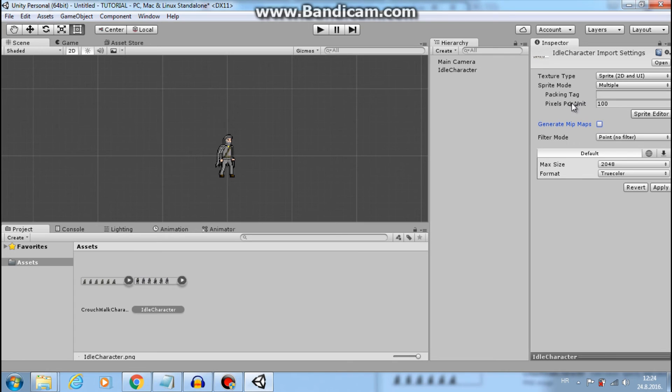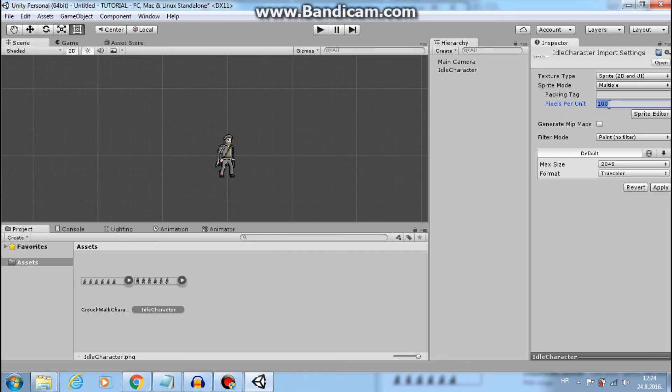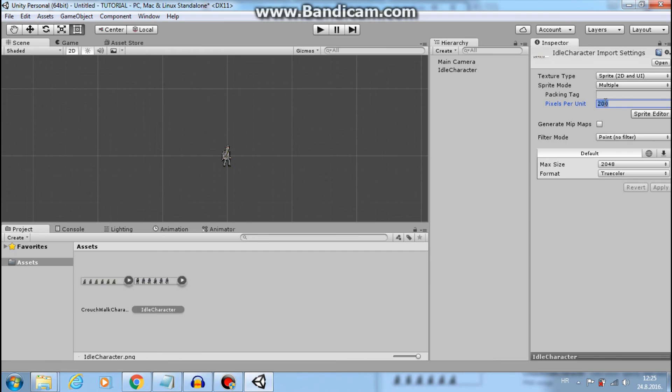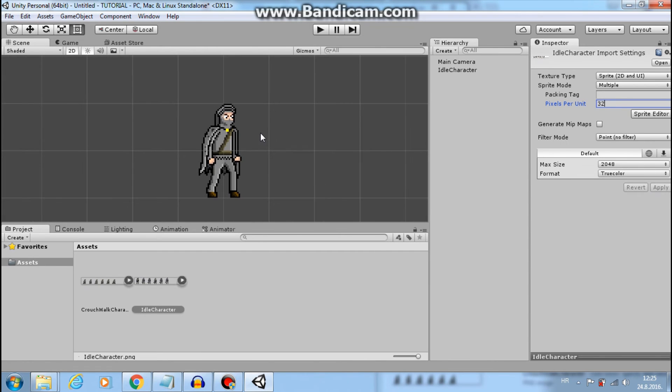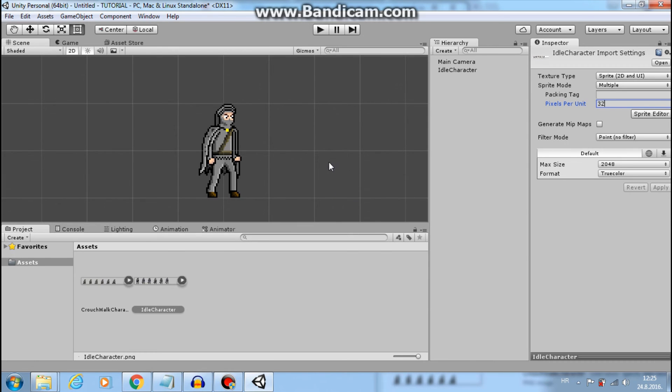Last thing and very important are pixels per unit. Notice if I increase pixels per unit, my sprite will become smaller. And vice versa. Let's set it to 32. So it will be easier to explain. This is really important guys. You need to understand this.